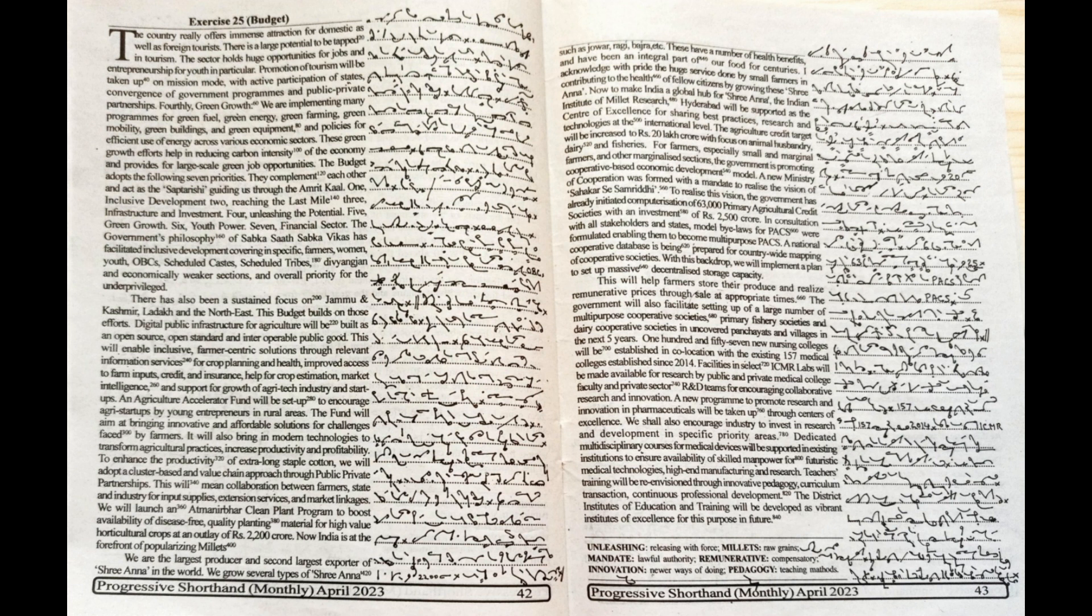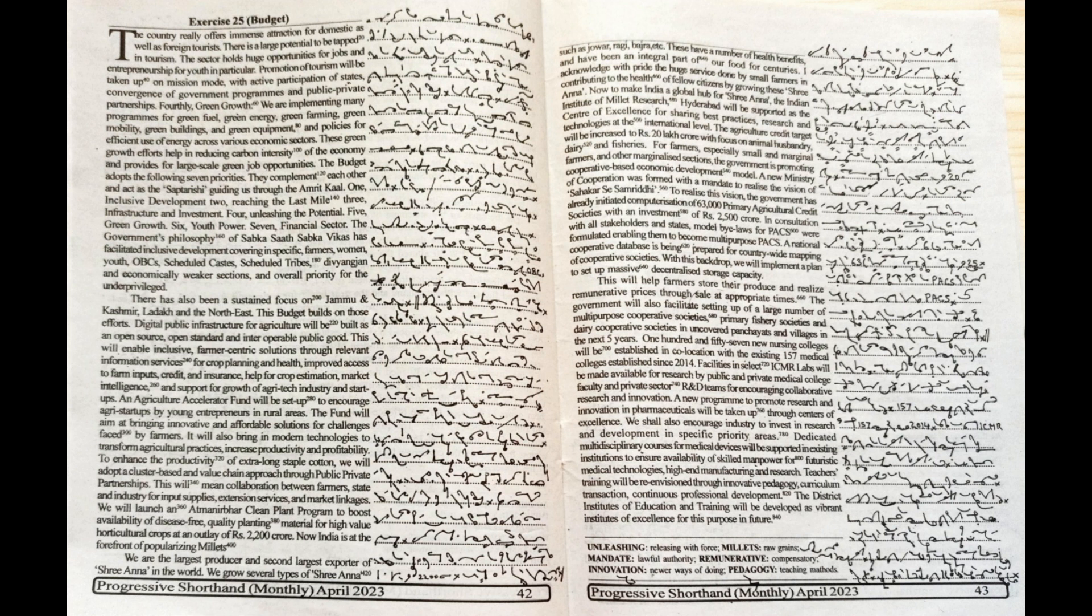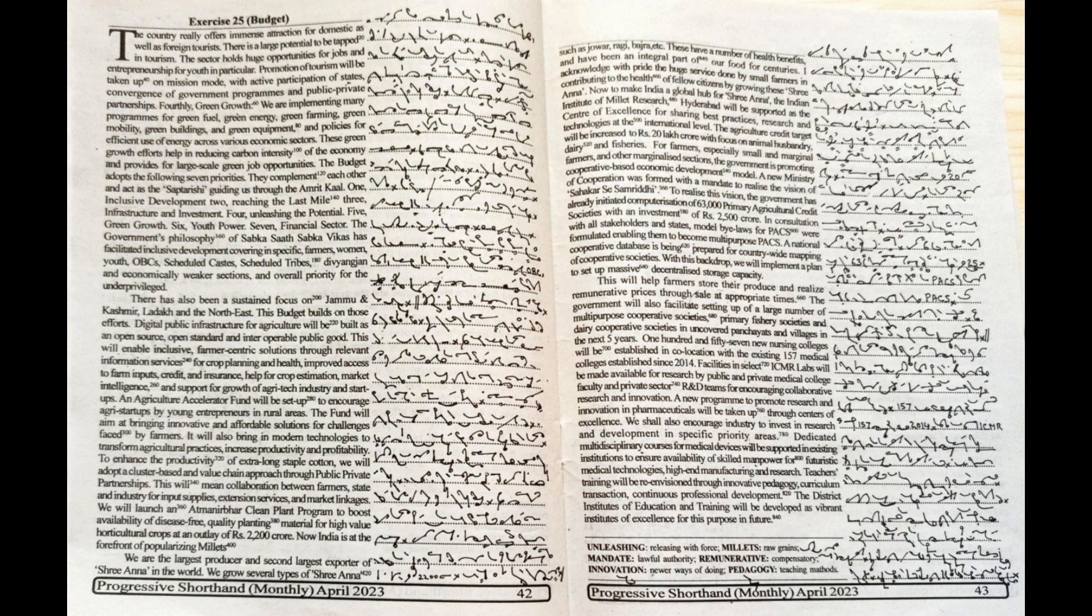A national cooperative database is being prepared for countrywide mapping of cooperative societies. With this backdrop, we will implement a plan to set up massive decentralized storage capacity. This will help farmers store their produce and realize remunerative prices through sale at appropriate times.